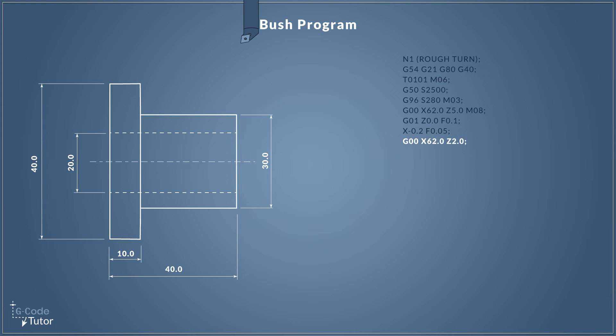So with the front of our bar faced off we can now rapid the tool to a safe position before we start our roughing cycle. So going back to G00 our rapid travel command, I'm moving in X and Z to a safe working position away from our part.